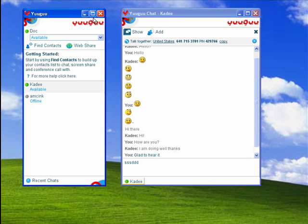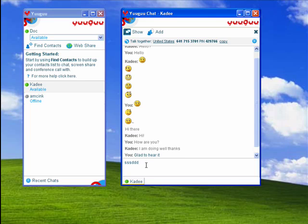Now, YouGoo is a client that lets you share your desktop, lets you allow others to control your desktop. As you can see here, it's also a chat client, so you can talk back and forth with your friends and contacts.